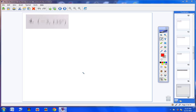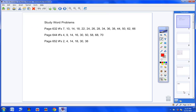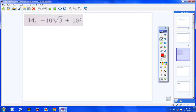Welcome Pre-Cal students to part two of the review sheet. We are now on page 644 and starting with number four. You should have the review sheet in front of you — page 644 with these numbers, and page 652 with these numbers here. If you don't have that, pause the video and copy that down.